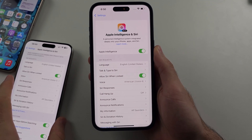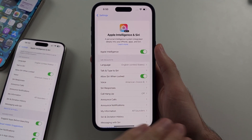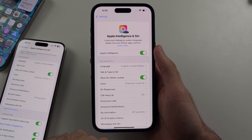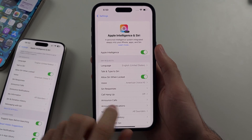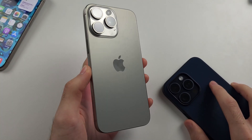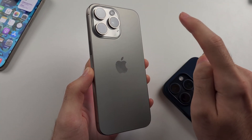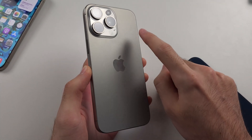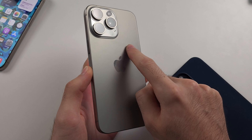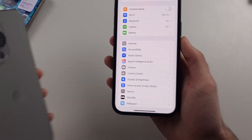So with Apple Intelligence, Apple have made this extremely confusing, but I'll try and break it down for you. The requirements you need to meet: you need to have iPhone 15 Pro, iPhone 15 Pro Max, or any model of iPhone 16. Future iPhones will also get Apple Intelligence.